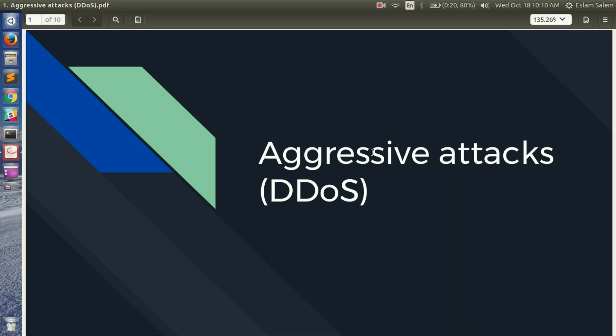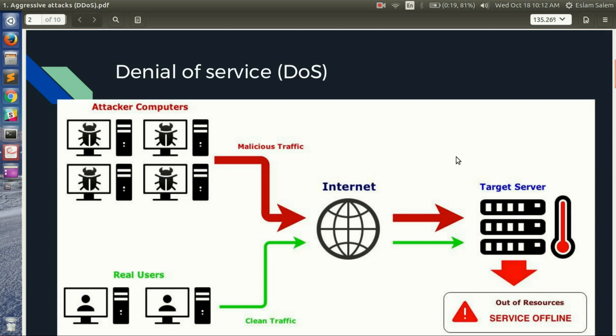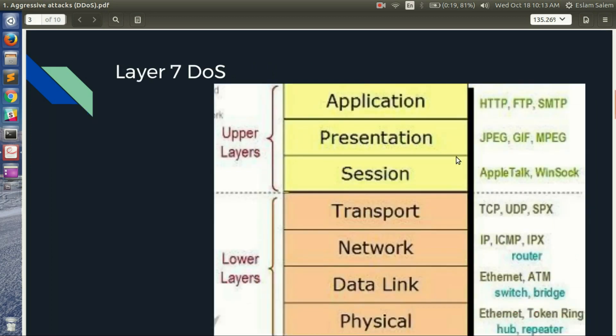Let's start with the first session — aggressive attacks: the DDoS attack. A DDoS attack is flooding the server with a massive amount of requests in order to get the server offline or make it too busy to respond to other requests from normal users. The attacker makes requests through botnets of PCs or IoT devices to generate this massive amount of traffic.